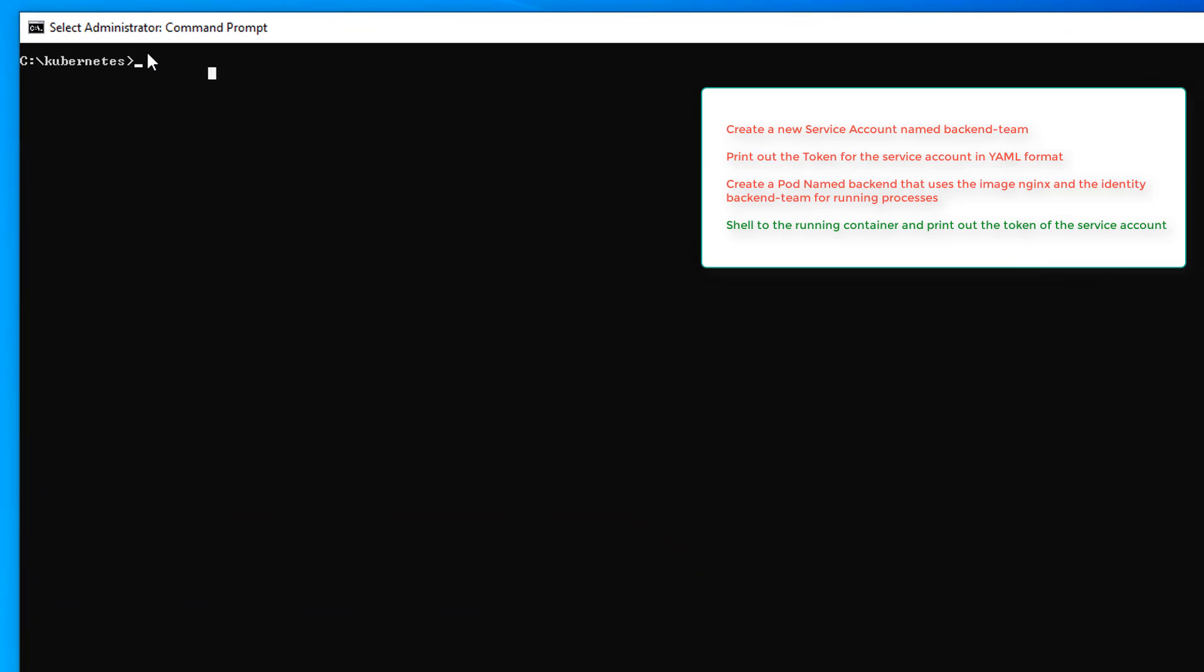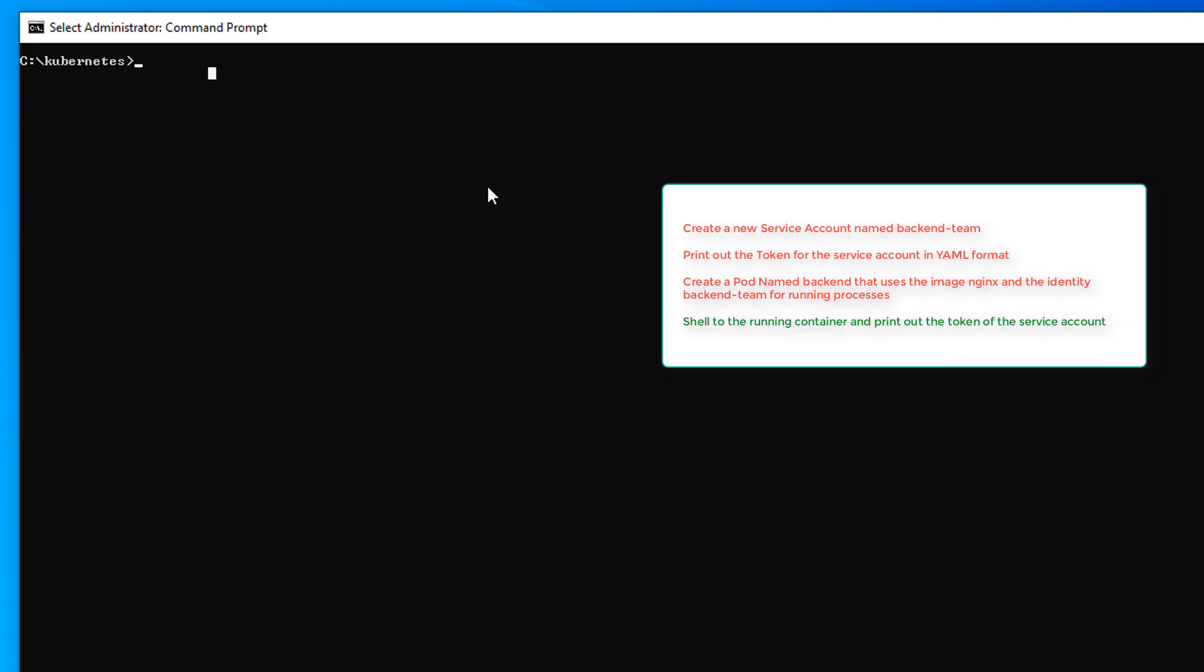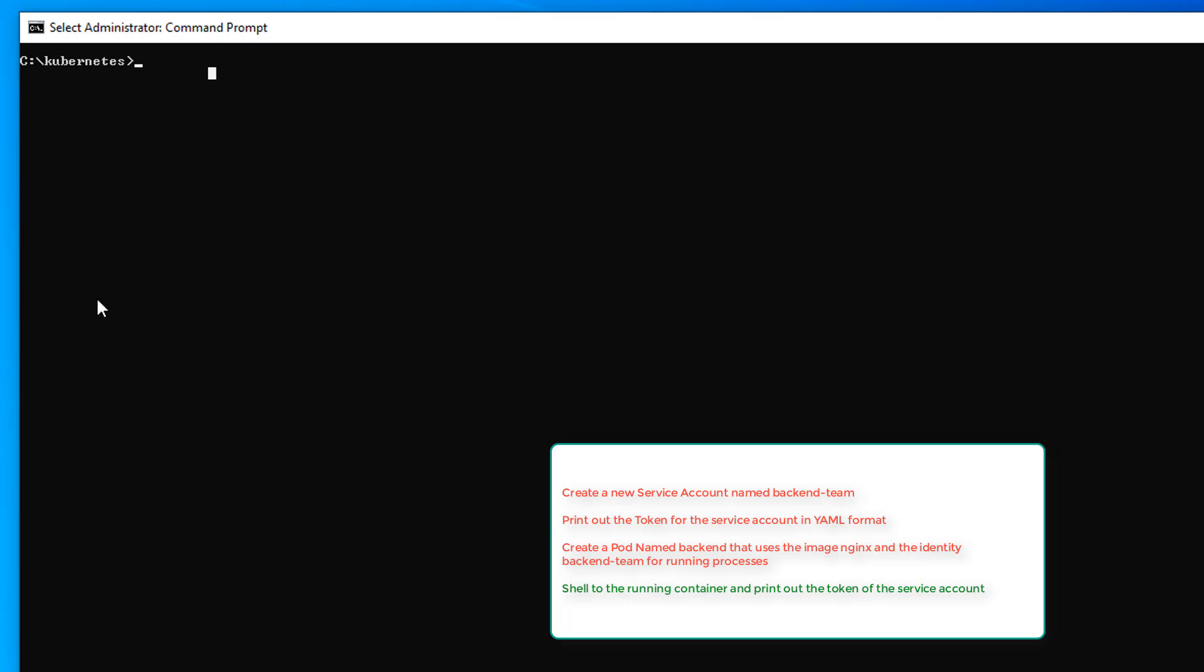On to our next task and final task. We're going to shell into the container, slash pod, and print out the token of the service account. So we've done this a few times now. Name of the pod, IT for interactive, and bin slash sh.